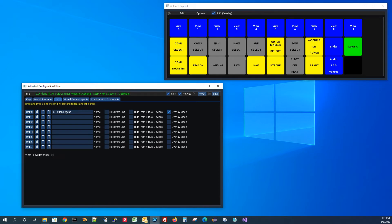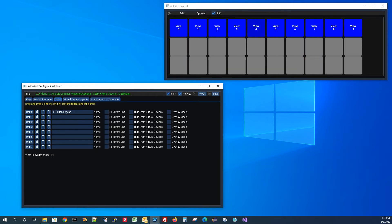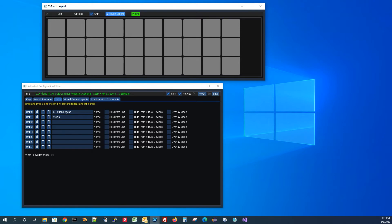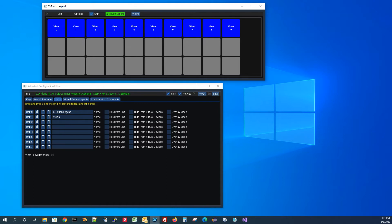Another way you could approach this is to take all of those shifted state keys and put them in a different unit. Let's go ahead and do that — I'm going to add a unit and call it 'views'. As soon as I type 'views' up here on the virtual device, I get little buttons to switch back and forth between units. I could have up to eight different units showing up in one virtual device window. So as an example, I'm going to take these shifted keys, move them out of the shifted state, and put them over into this other unit.